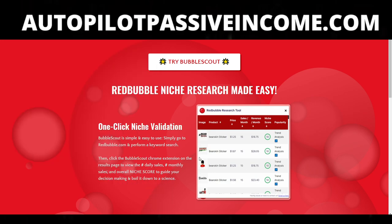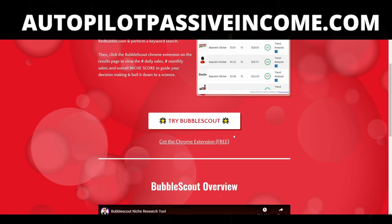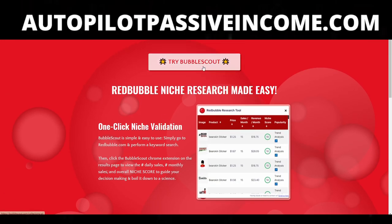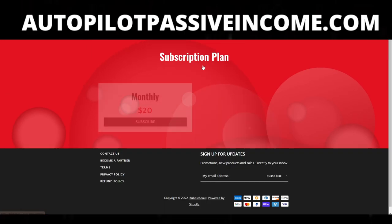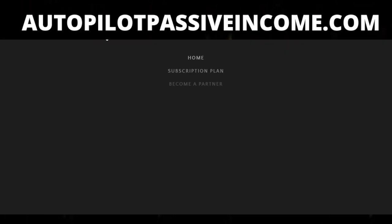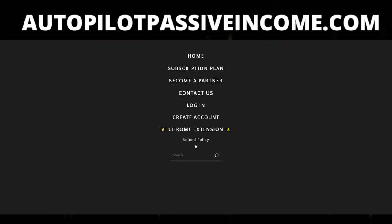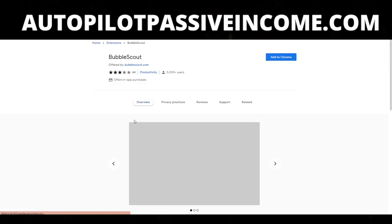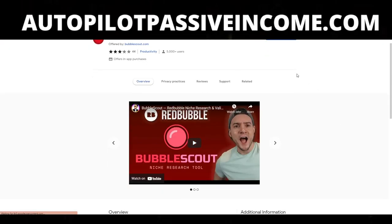The first thing we're going to do is head over to bubblescout.com and install the software. We'll click 'Try Bubble Scout' and you can see there are two different options for the pricing of the tool. If we click on the Chrome extension button in the menu, it will take us straight to the actual tool where we can download it and use it completely for free to get started.